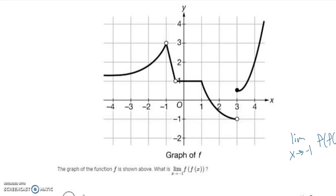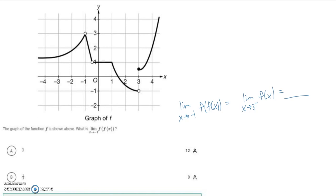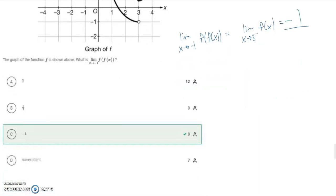This problem is similar to the earlier one — pause the video and try to evaluate the limit as x approaches negative one of f(f(x)). The limit as x approaches negative one of f(x): approaching negative one from both sides gives a limit of 3, and it's 3 from below in both cases. So we rewrite it as the limit as x approaches 3 from the left of f(x). Approaching 3 from the left gives negative 1. Answer c is correct.